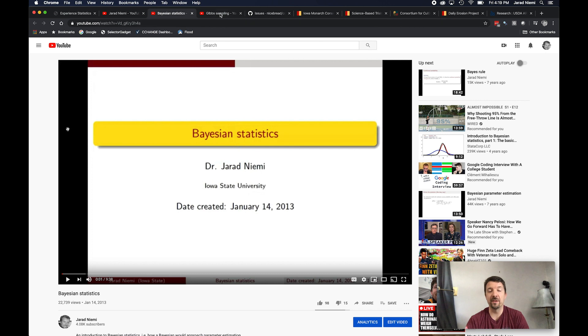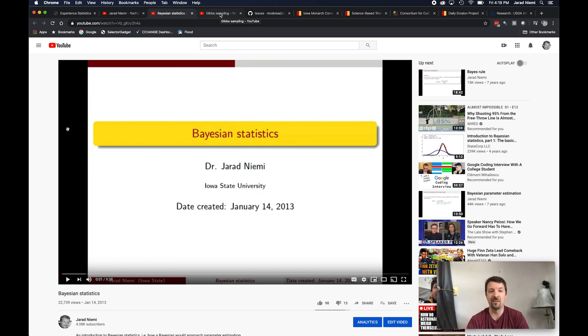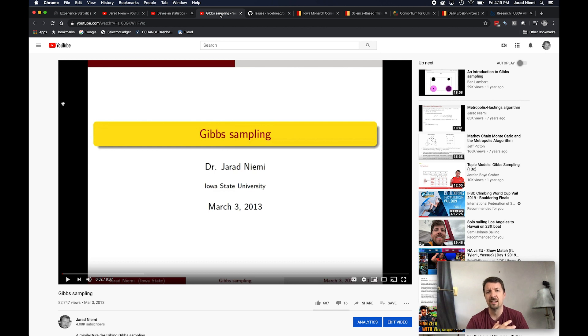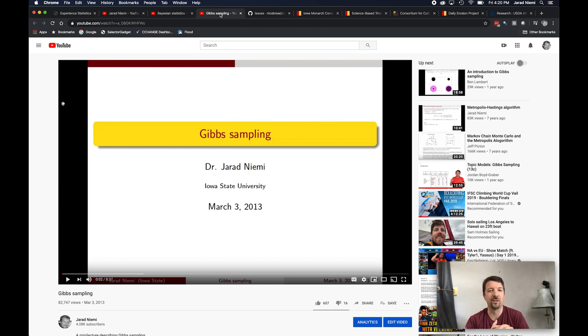One aspect of Bayesian statistics is computational. So if you've heard of Markov chain Monte Carlo, we use that quite a bit. So I have another video on Markov chain Monte Carlo, but this one's a little more interesting video on a particular technique of MCMC called Gibbs sampling. So you can take a look at that if you're interested.